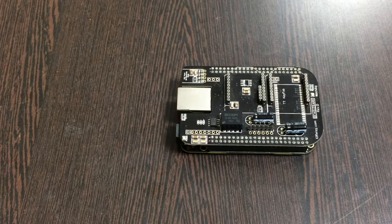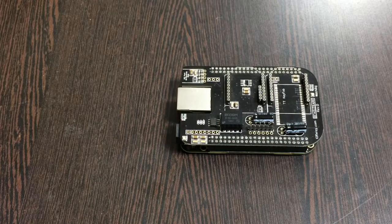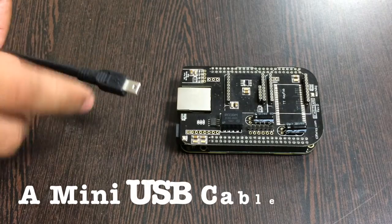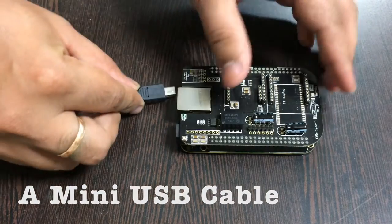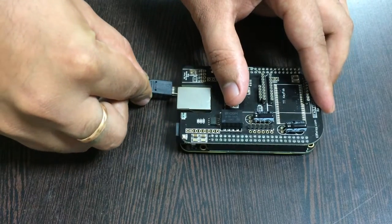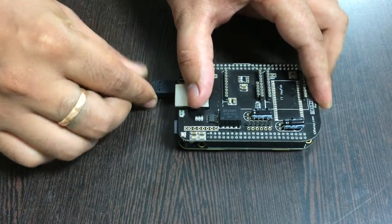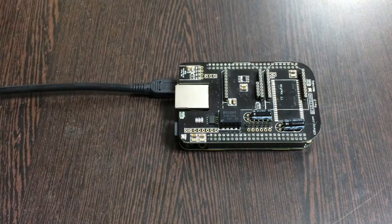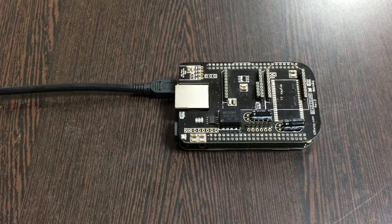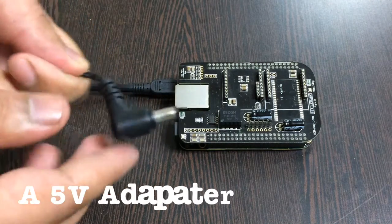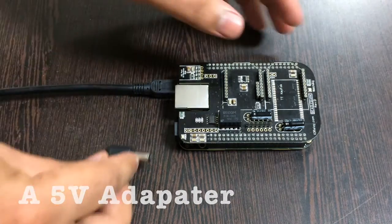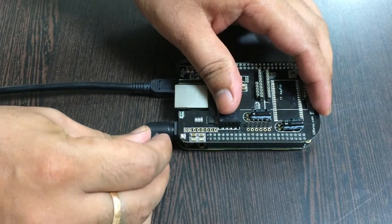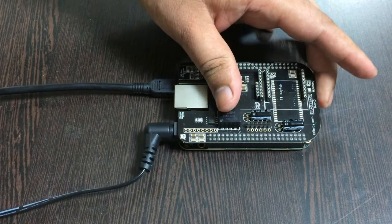For the power setup, we require two things: first, a mini USB cable just like this to power up the BeagleBone Black. To power up the I2C shield, we require a 5-volt adapter which you can see on my screen. Gently insert it in here.